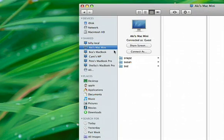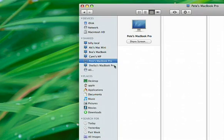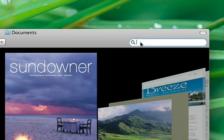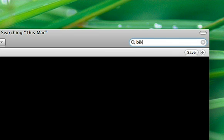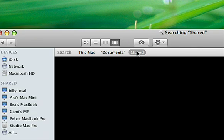And because other computers on your network automatically show up in the sidebar, file sharing is super easy. You can use Spotlight to search all your shared computers.